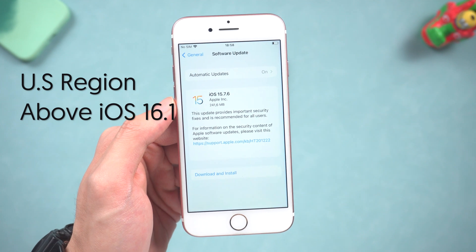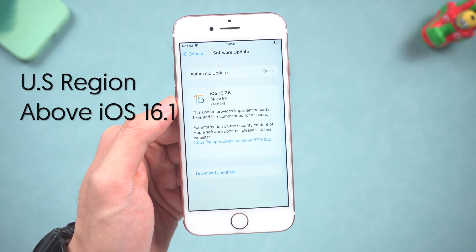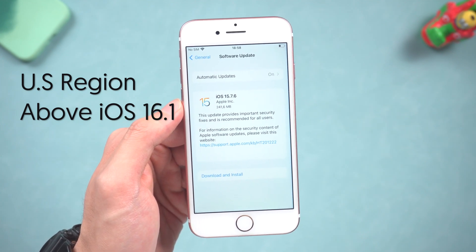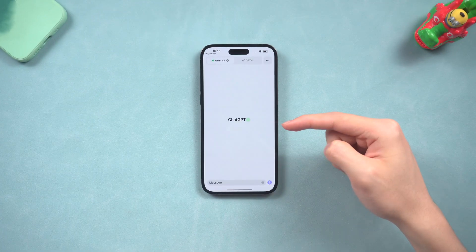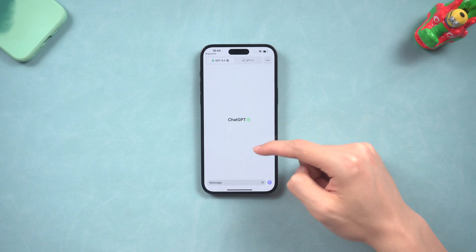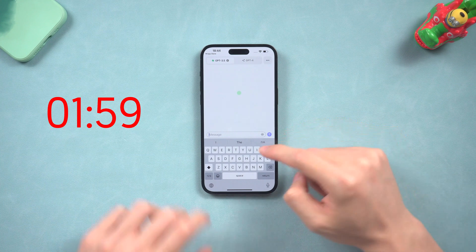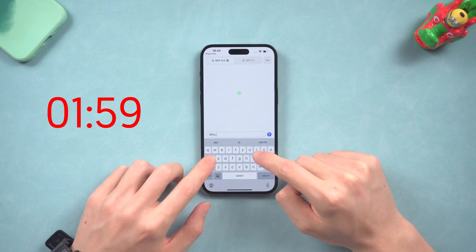But we can solve the Apple ID region issue. I have a tool that can help you download the ChatGPT app from a non-US region. If you already downloaded the ChatGPT app and want to know how to use it, jump to that section. Now I'm going to show other users how to download it.